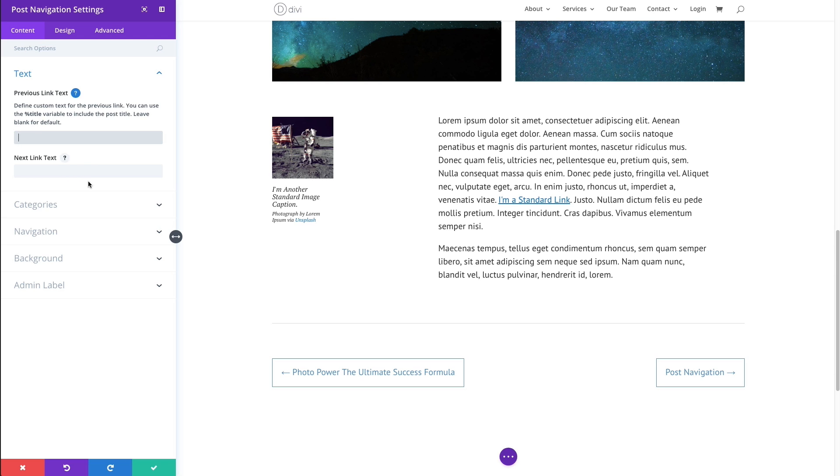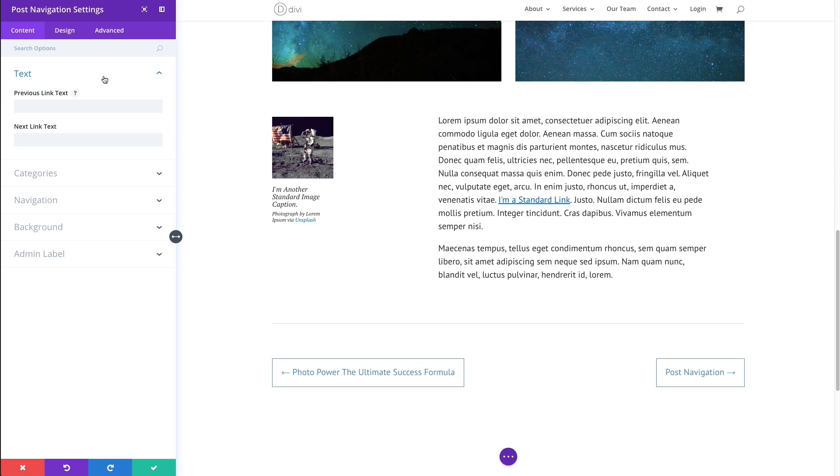I'm going to go ahead and leave it as its default for now. And we're going to go on to our next section, which is categories.